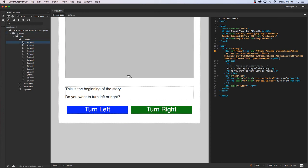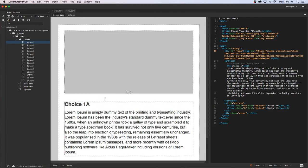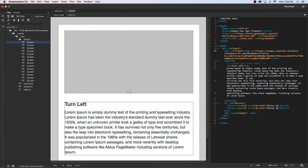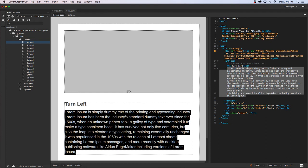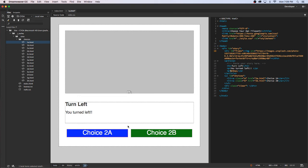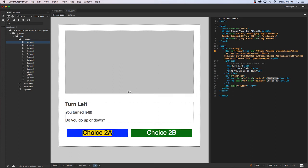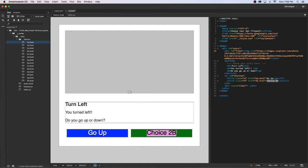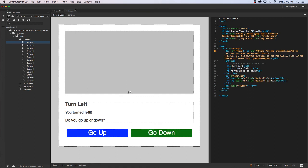I'm going to then go to all these other files, so start with 1a. I'm going to replace the text for all these. This 1a was turning left, so I'm going to say Turn Left and then replace this and say you turned left. Then I'm going to give them the next set of choices: do you go up or down? And then I do the same thing - Go Up, Go Down - and again I'm going to save it.